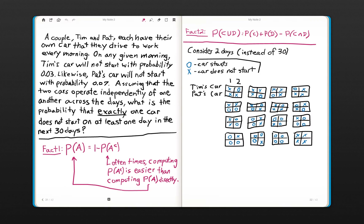As I'm reading this problem, I'm already thinking ahead in terms of the combinatorics involved in solving it. When we're looking for the probability of the event that exactly one car does not start on at least one day in the next 30 days, combinatorially mapping that out can seem rather explosive and complicated, either doing a mind experiment or trying to write it on paper.